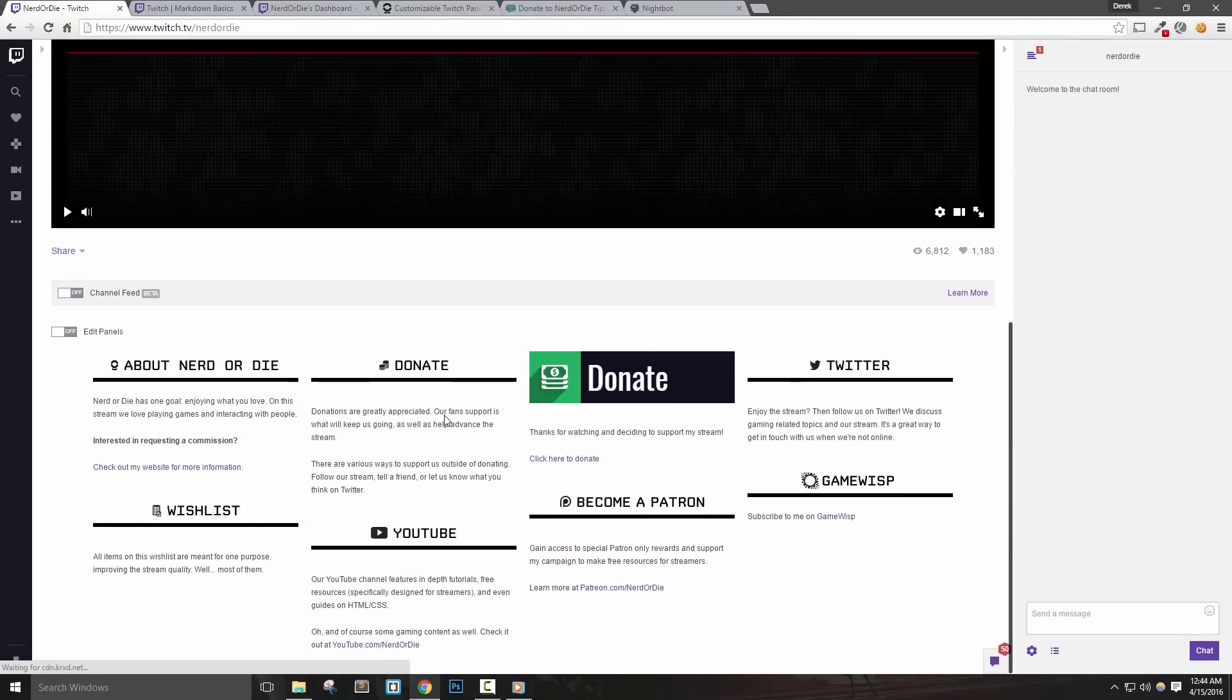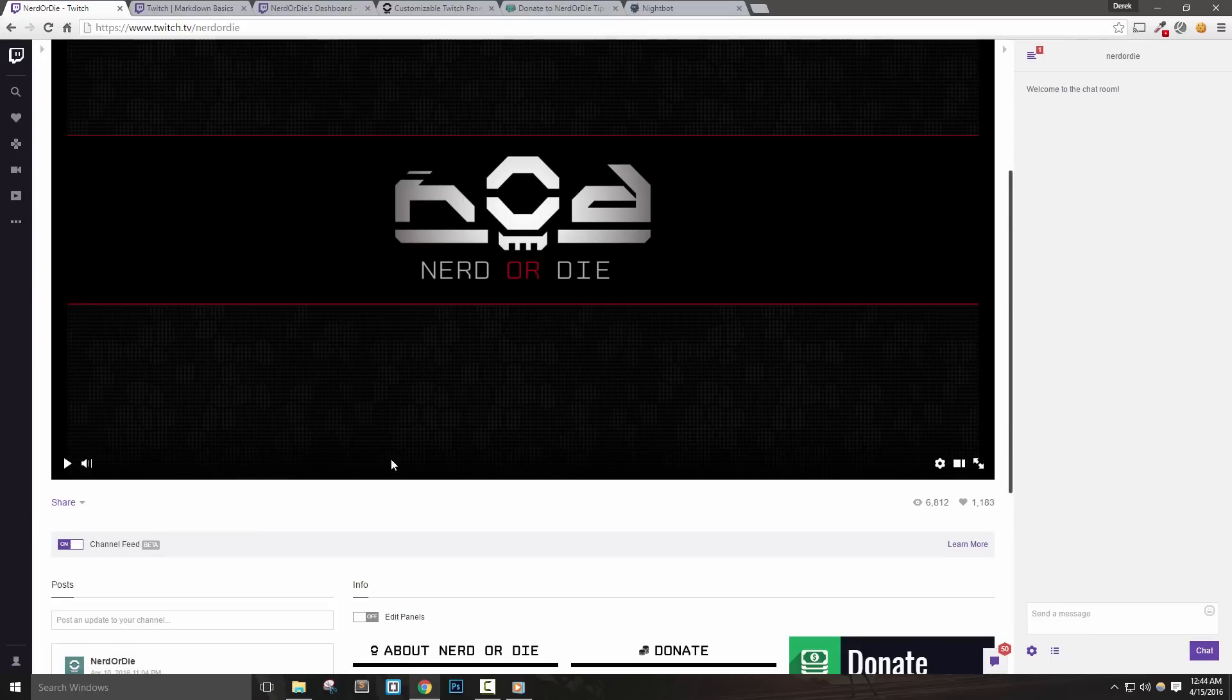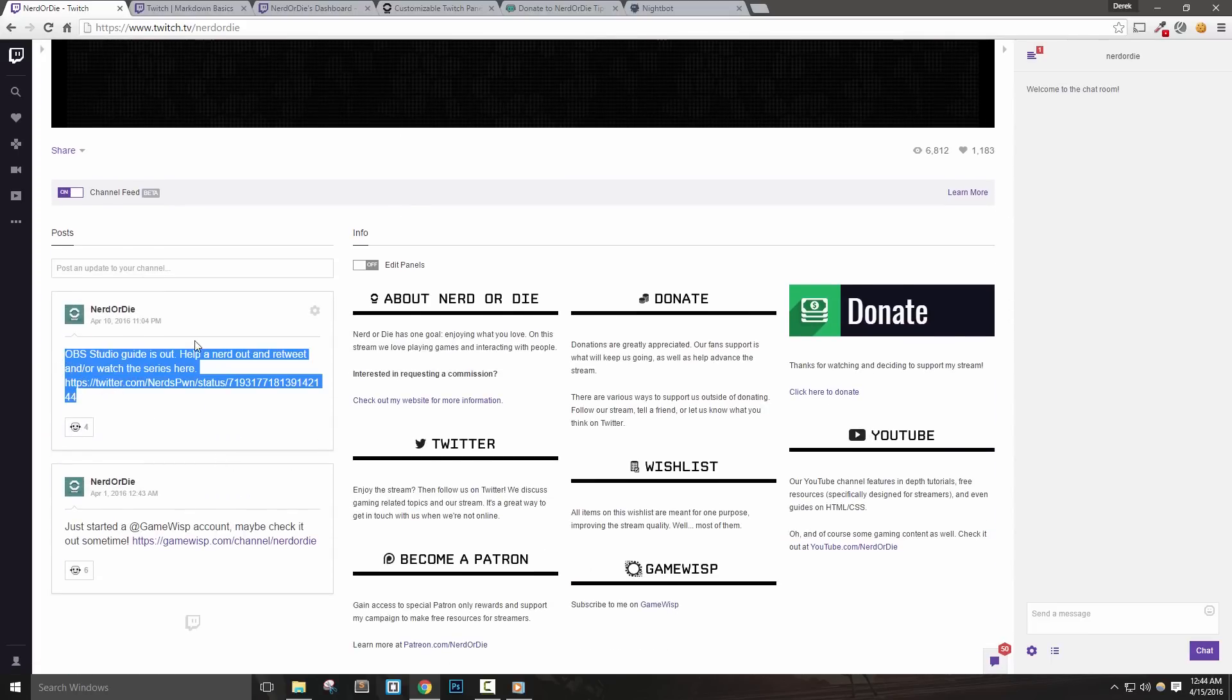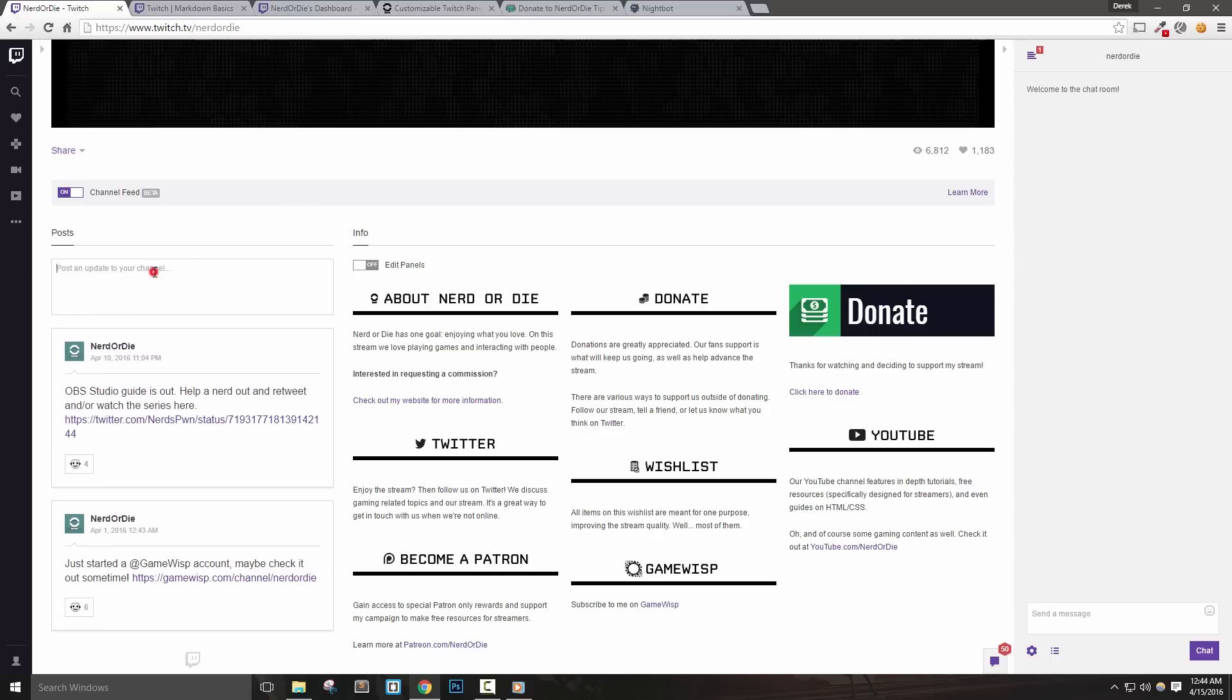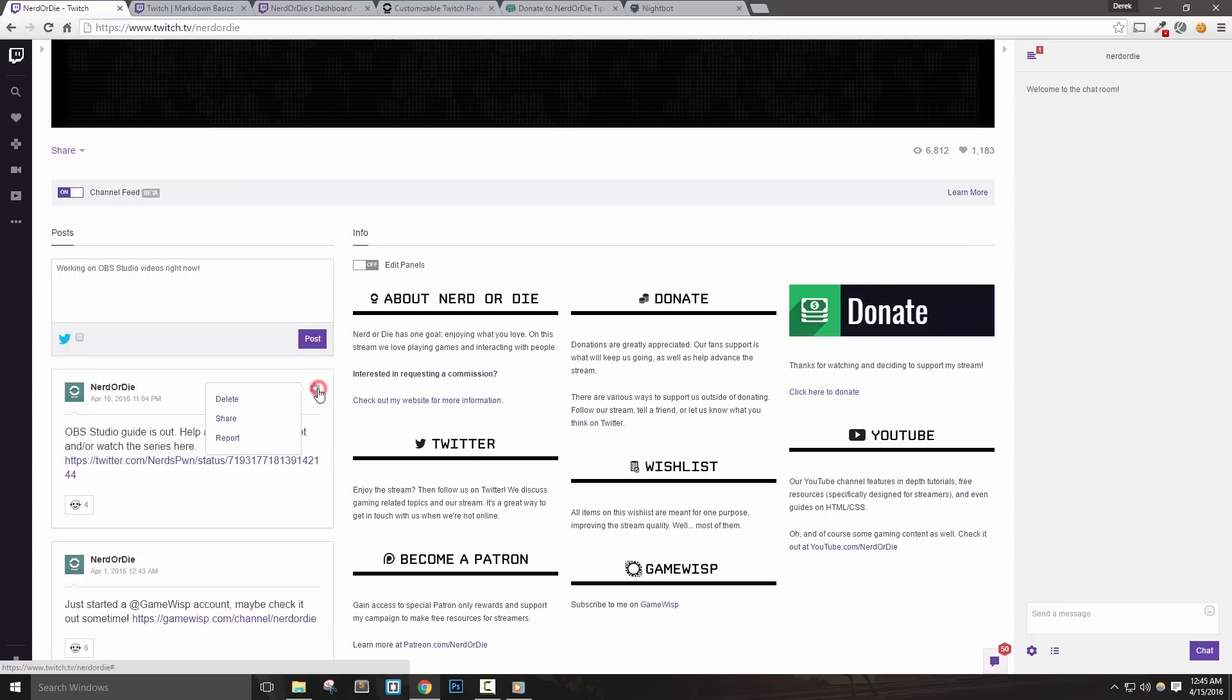The final thing on this page we can do is set up our channel feed. You can click this switch to turn on the feed. It's a great way to make Twitter-like updates to your channel's page. It's very useful to let viewers know anything new that's going on in your channel, or to give them a quick update about any information that you may want to share. If your account is linked to Twitter, you can also share your update to Twitter here by ticking this box. Clicking the gear for any updates will allow you to delete, share, or report any post.